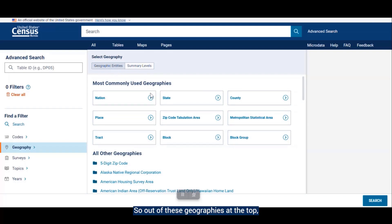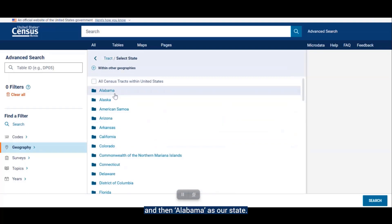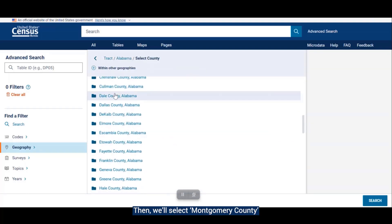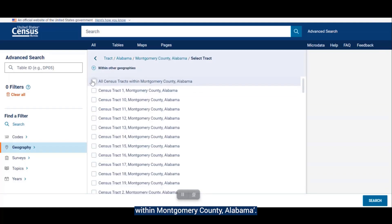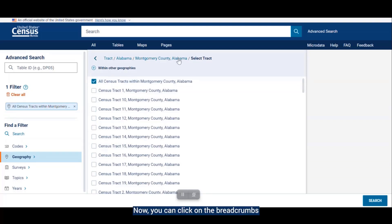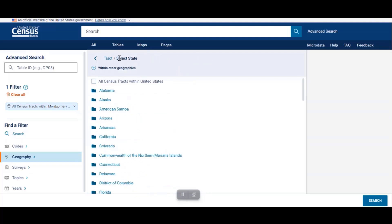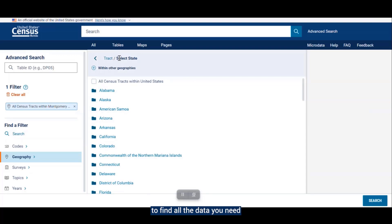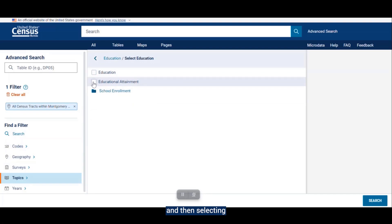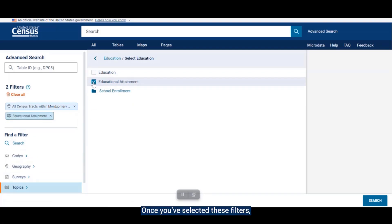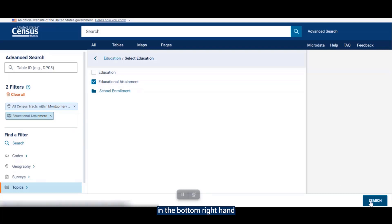Out of the geographies at the top, we'll select tract and then Alabama as our state. Then we'll select Montgomery County, and finally all census tracts within Montgomery County, Alabama. You can click on the breadcrumbs from the last selection made to return to the full list and select other counties or states to add to your search — this may save some time and allow you to find all the data you need in one complete search. Next, we'll pick our search topic by going to topics, education, and selecting educational attainment. Once you've selected these filters, click on the search button in the bottom right-hand corner of the screen.